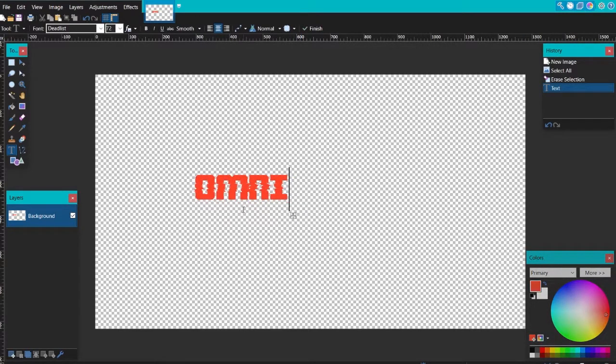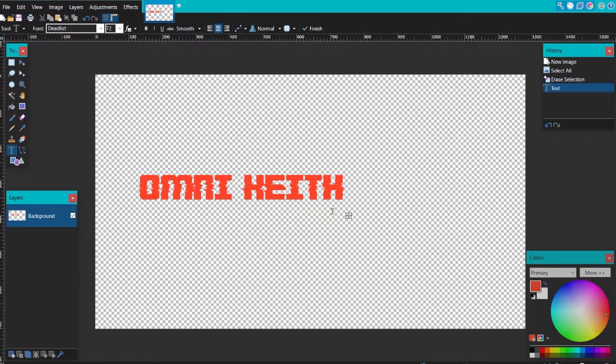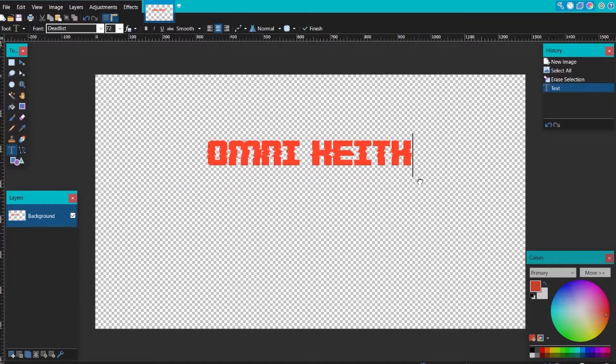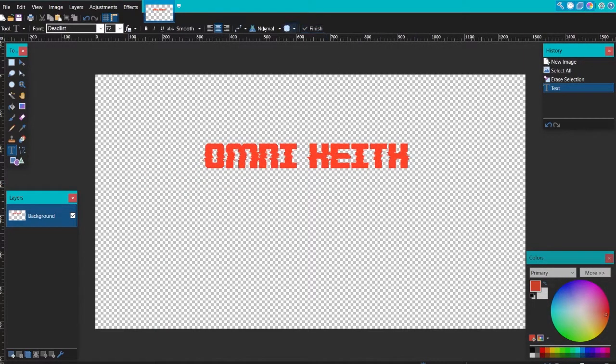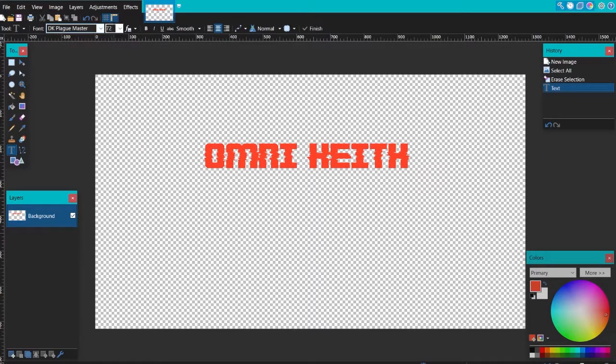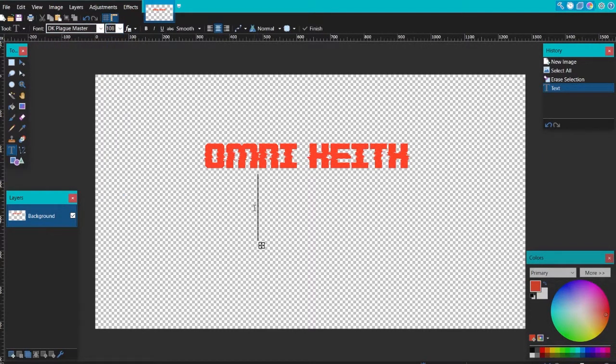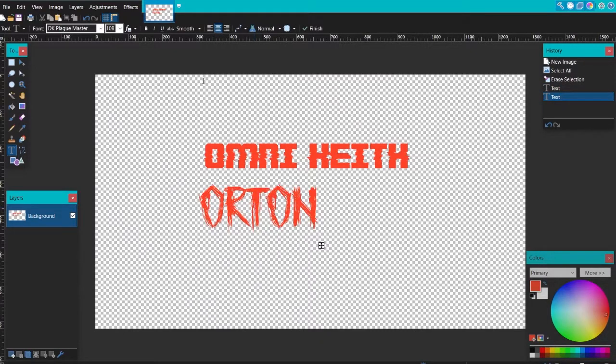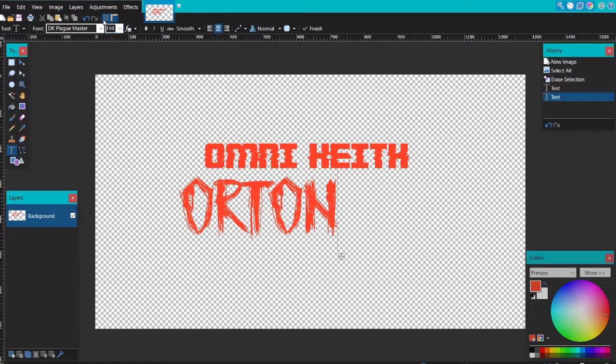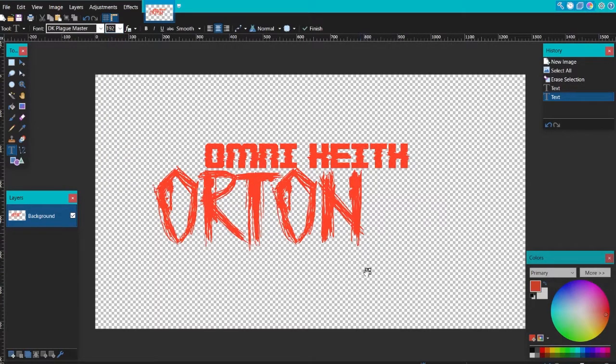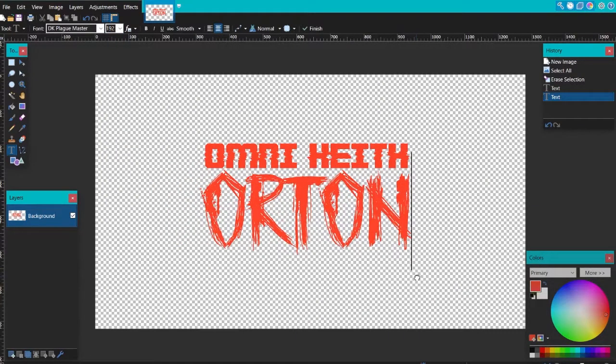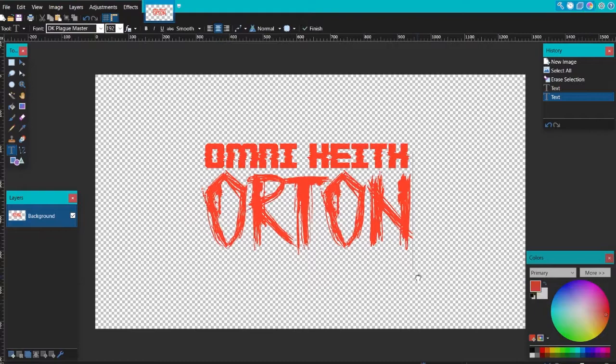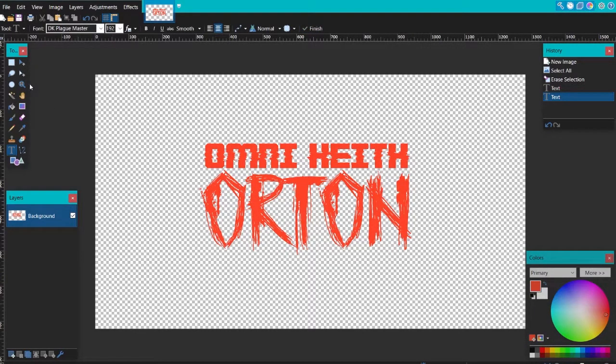Let's go there. Omni, and then we're going to do Keith. Let's just put this over here to the center. Click finish so we can add another thing. We're just going to change the size to put emphasis. Orton. Let's go 140, 144, 192, so it goes all the way here. Omni Keith Orton, there we go.